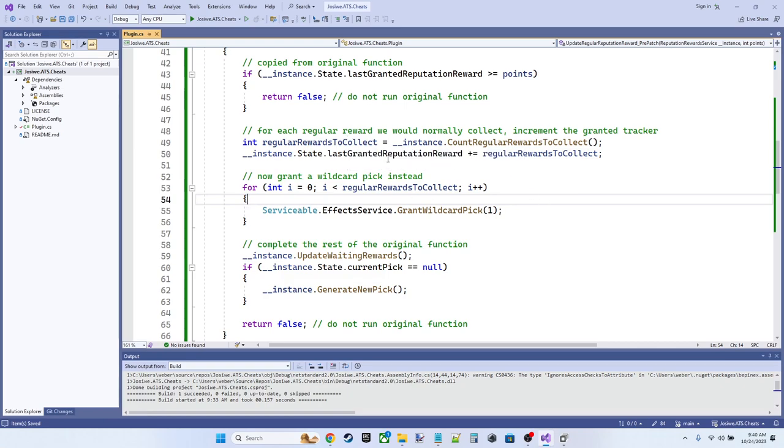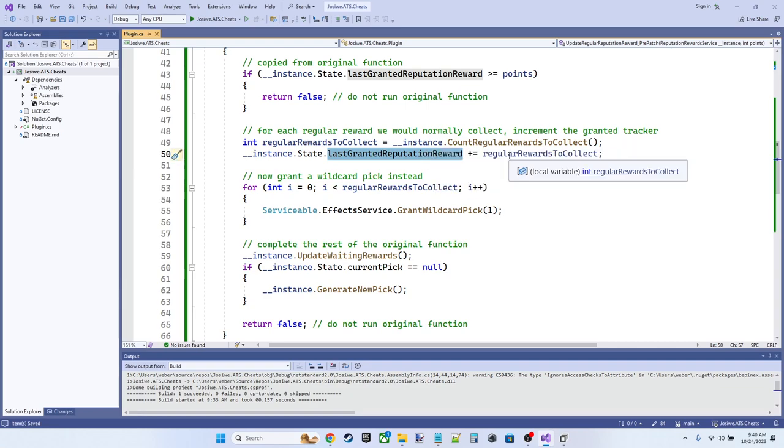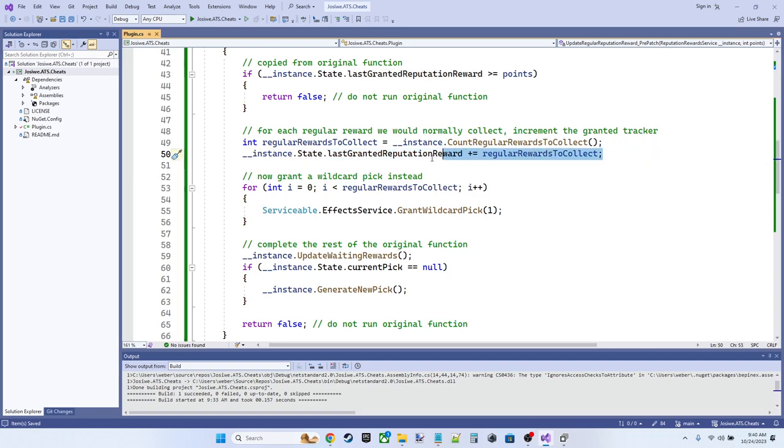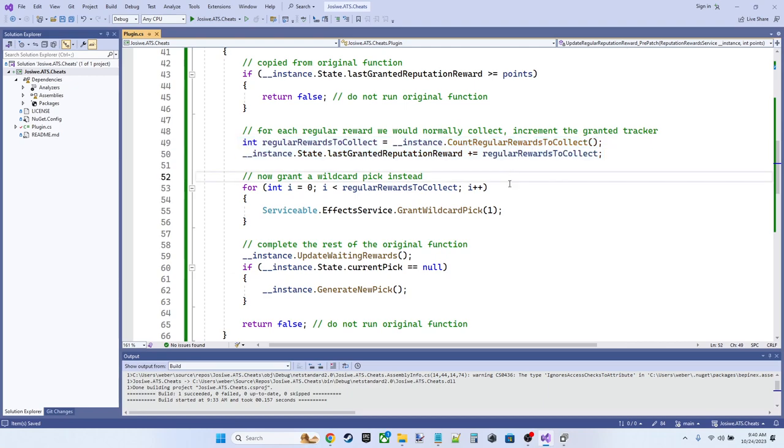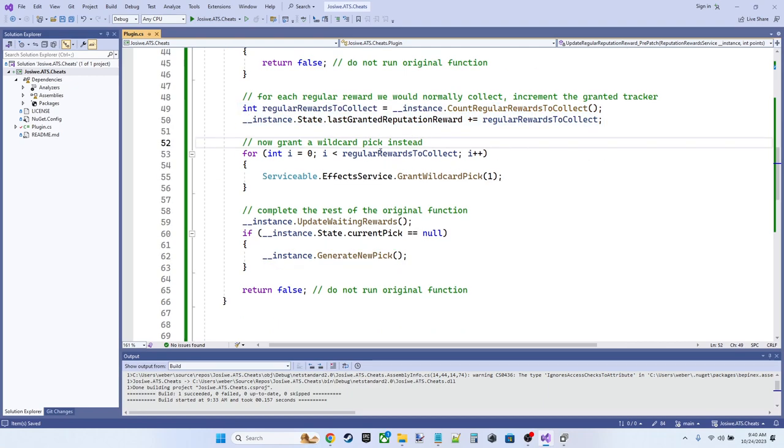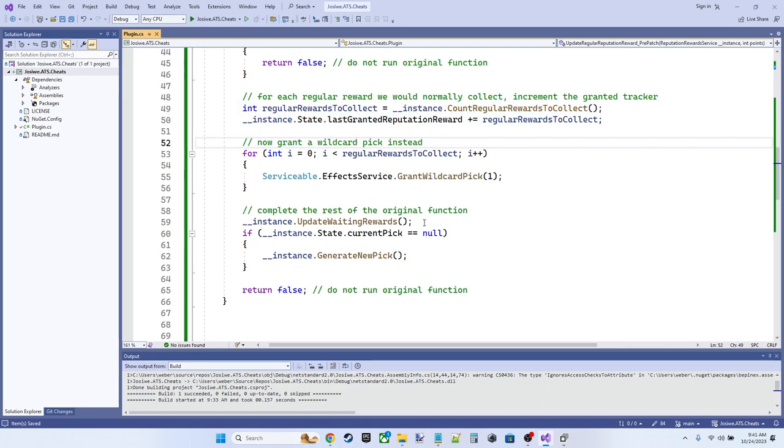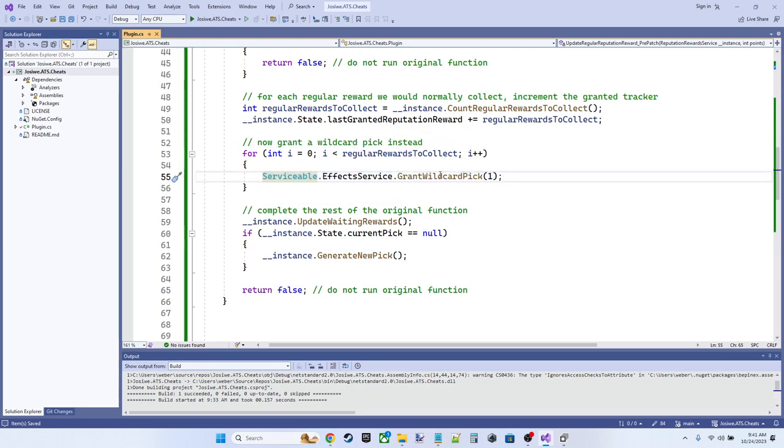And we're going to update the last granted reputation reward to say, okay, we've already handled those. So we're not going to collect any regular rewards. Instead, for each regular reward we should have collected, we're going to once again invoke that Serviceable.EffectService and grant one wildcard pick, right?